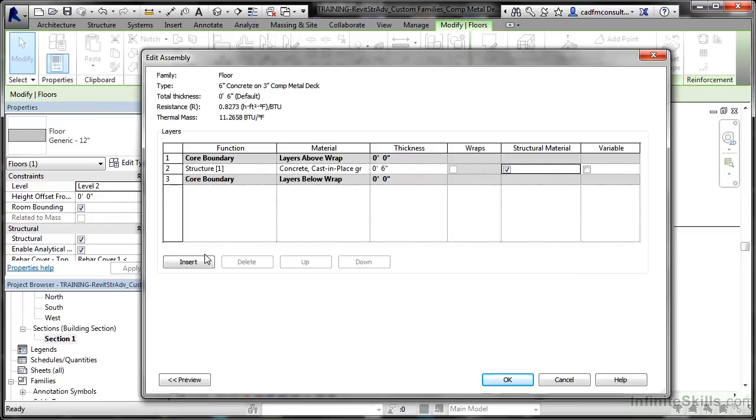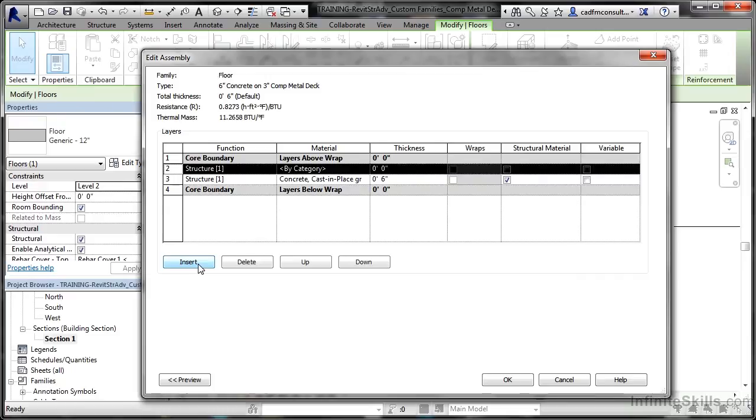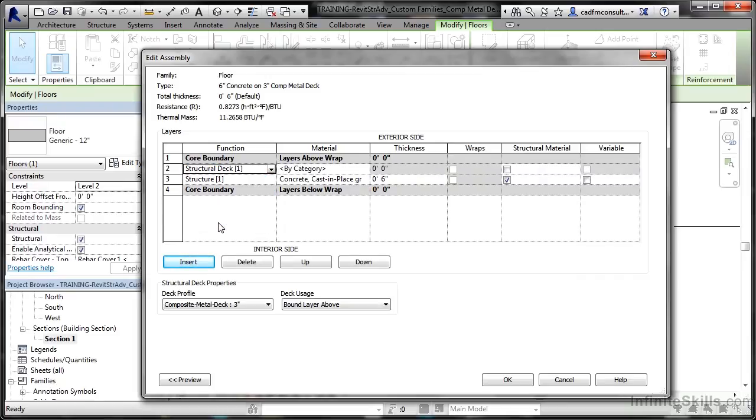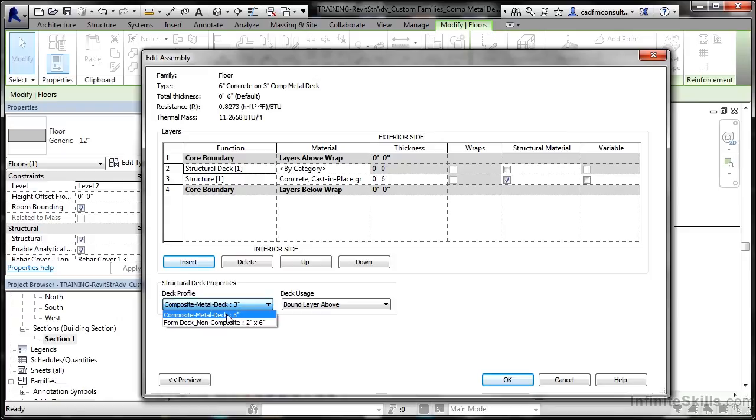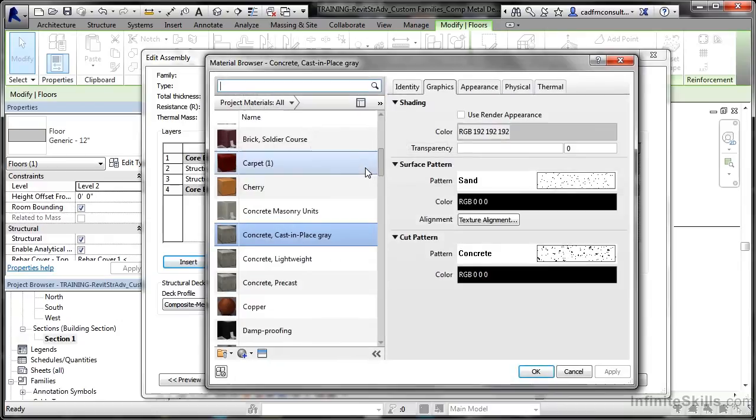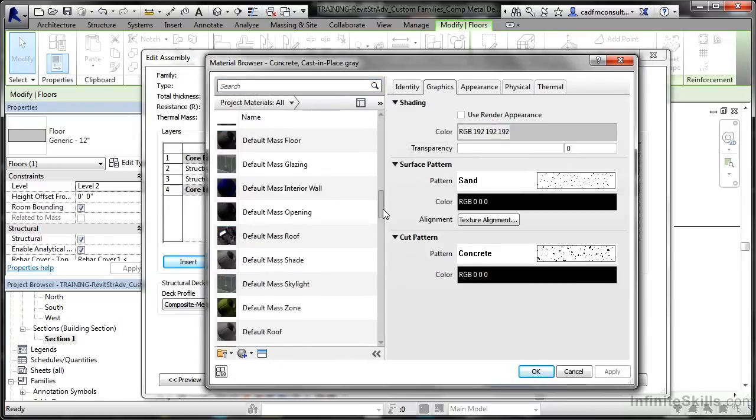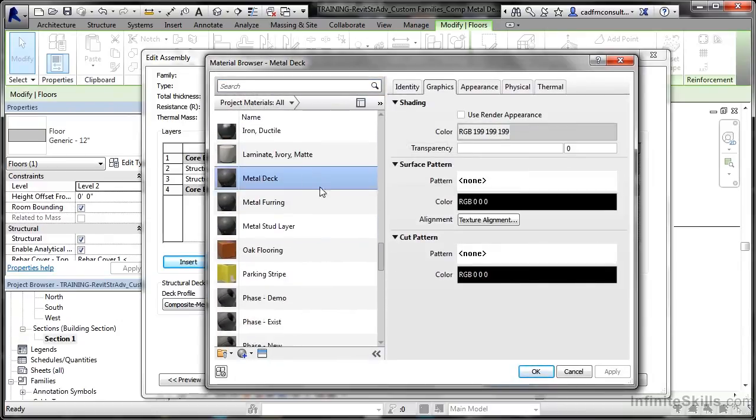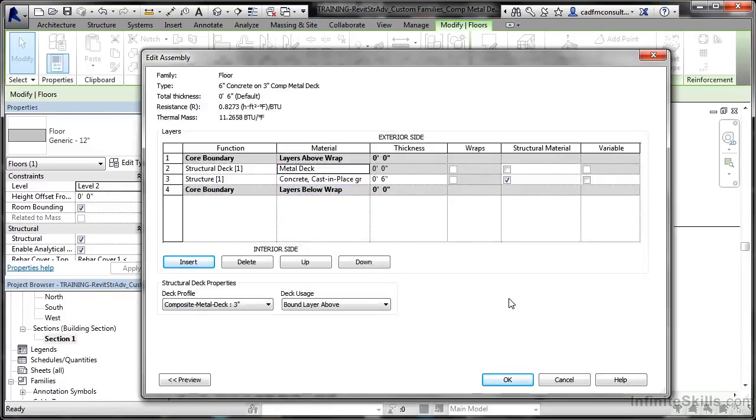Now we need to add another structure part there, but instead of just structure, it's going to be structural deck. In the deck profile, I go and find my composite metal deck three inches profile that I inserted earlier. Then by category, I change that to metal decking. So again in the properties, scroll down—there's metal deck—and I'll OK that.